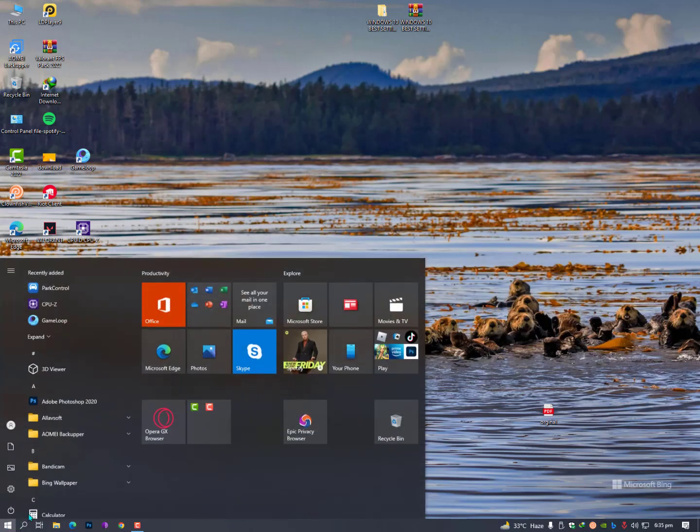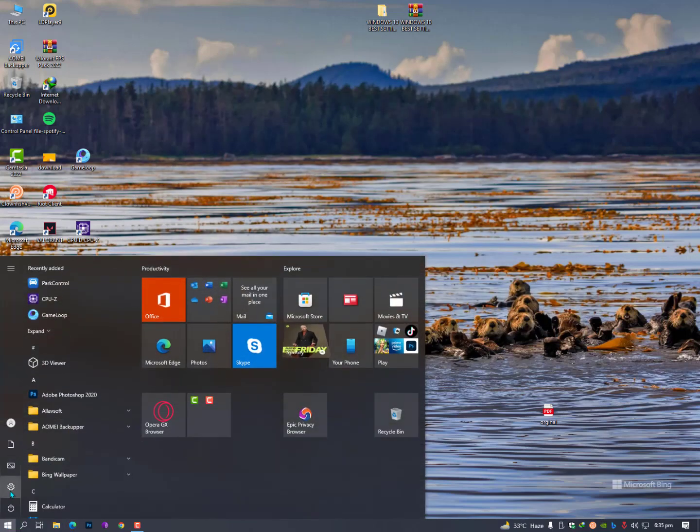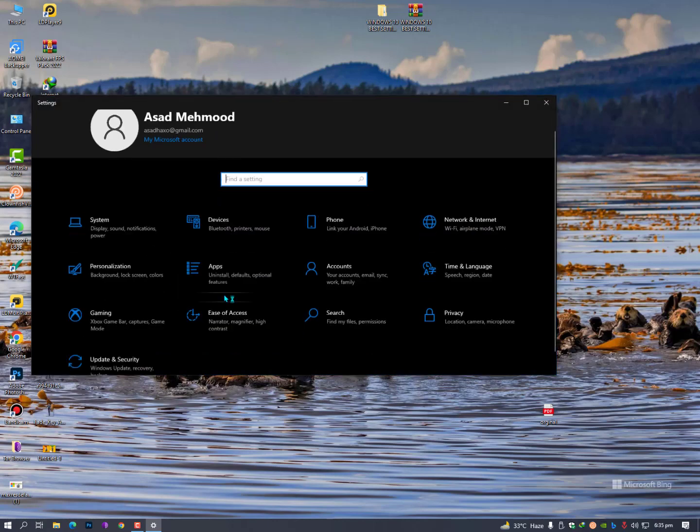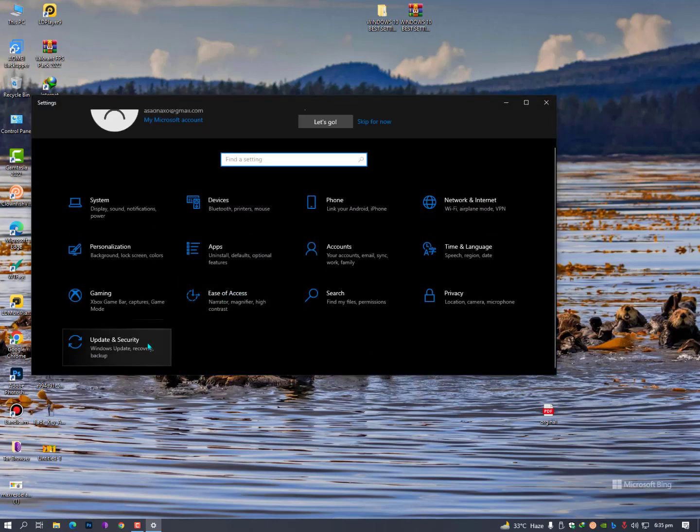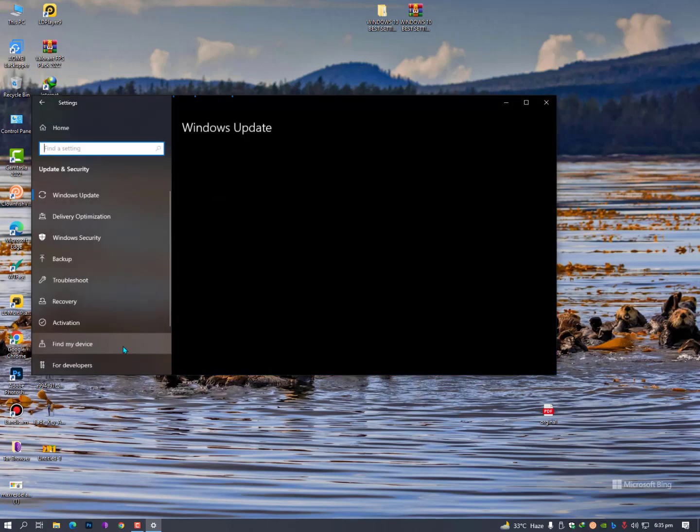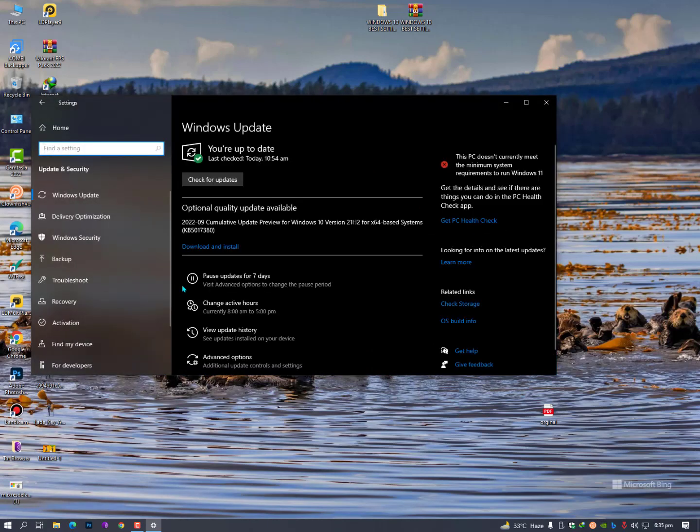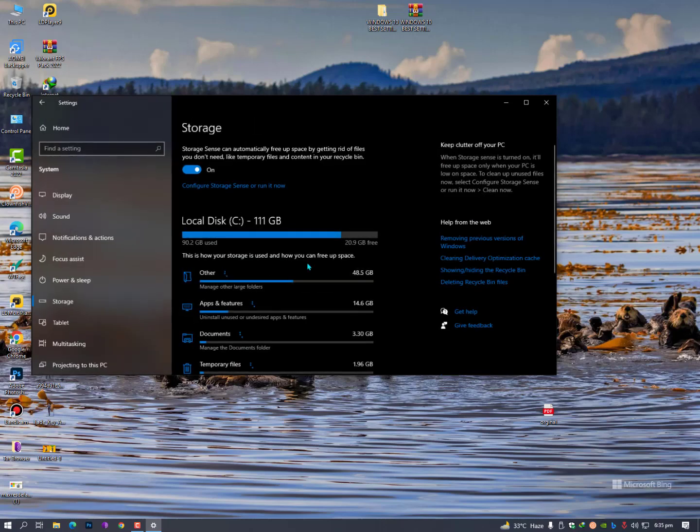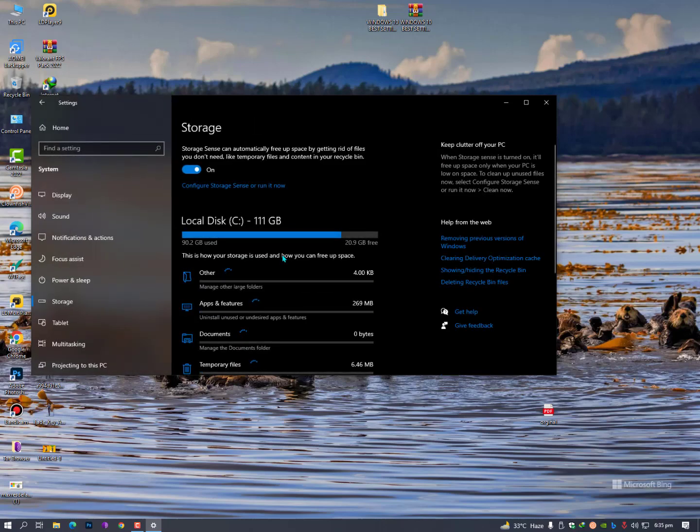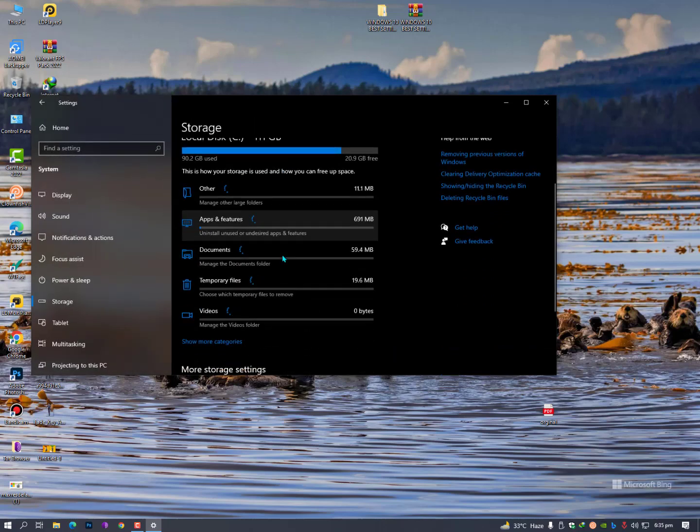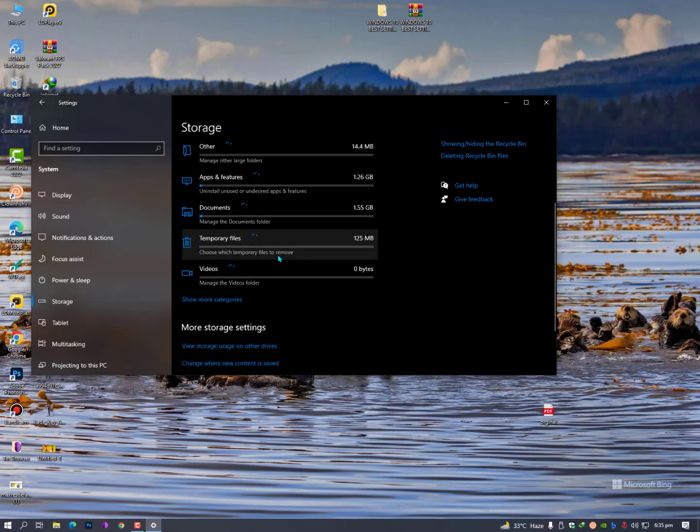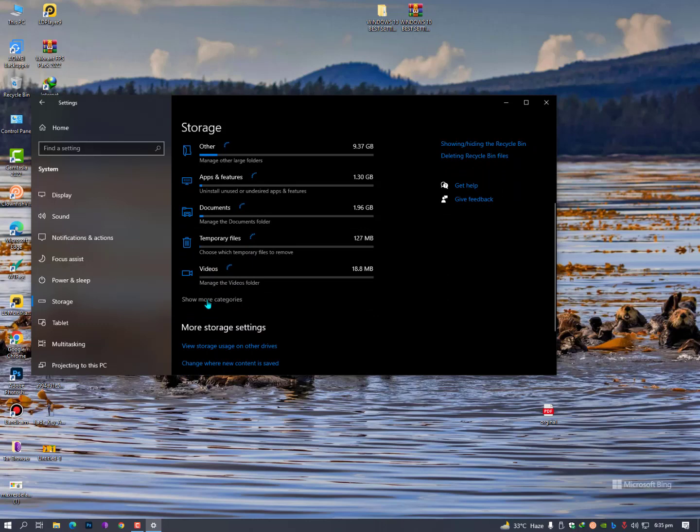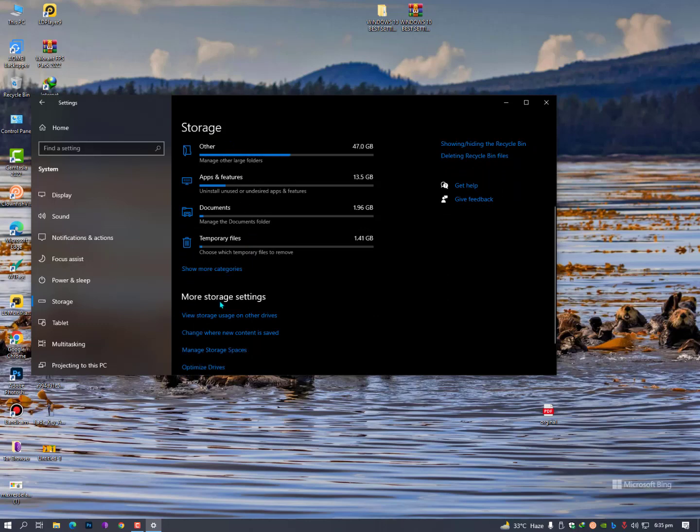The second method is you can also clear Windows update from Settings. Just go into the Settings, then click on Windows Update, and you can check for Windows updates if available here. Or just click here, check storage, and now you will see the Windows update cache and temporary files. Just click on show more categories.